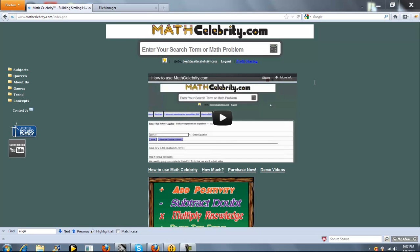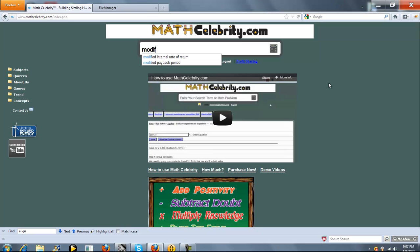This is our modified payback period calculator for MathCelebrity.com. To get there, you type modified payback period.